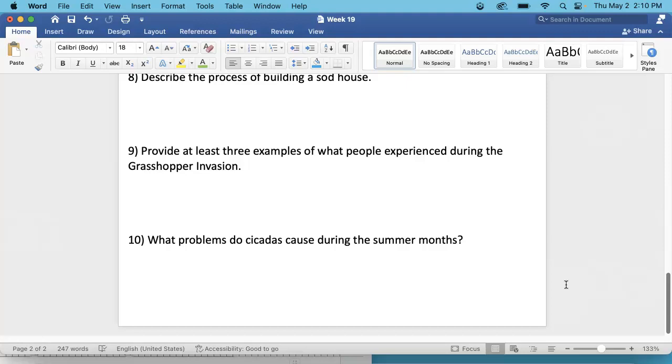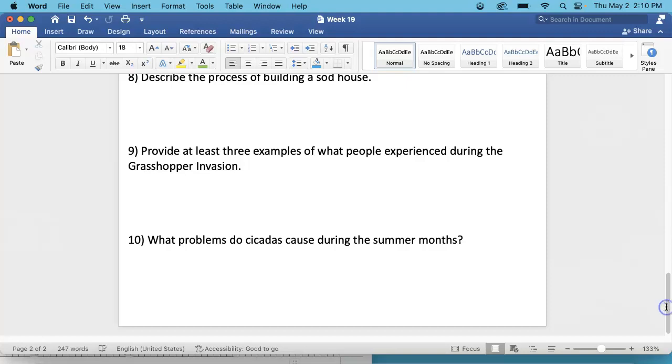Number 10. What problems do cicadas cause during the summer months? So you will find this under the section cicadas. Just describe what problems do they cause? What is the experience of the people who live in the areas where they live?